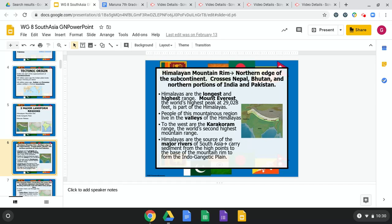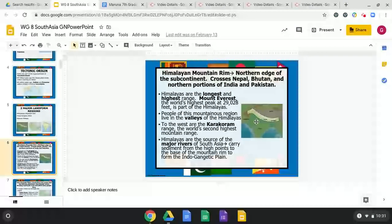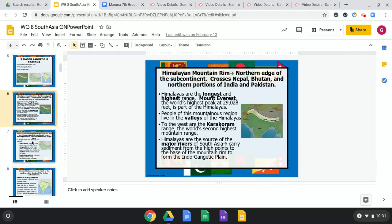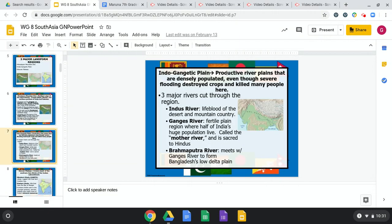The Himalayas are the source of the major rivers of South Asia. As it rains, runoff on the mountain feeds into tributaries which form rivers. They carry sediments from the high points down to the base of the mountain rim, forming the Indo-Gangetic Plain. That's why it's a fertile plain — the rivers carry sediment down, and when it floods, that silt goes into the plain region creating fertile soil for agriculture. This plain area is more densely populated, despite the risk of severe flooding.